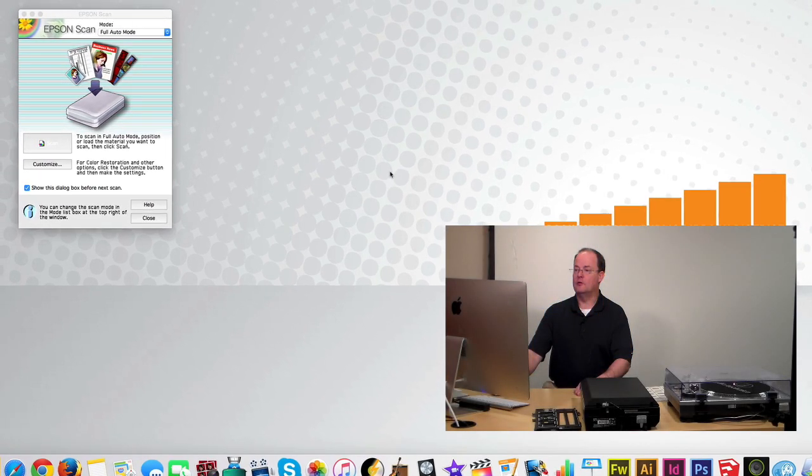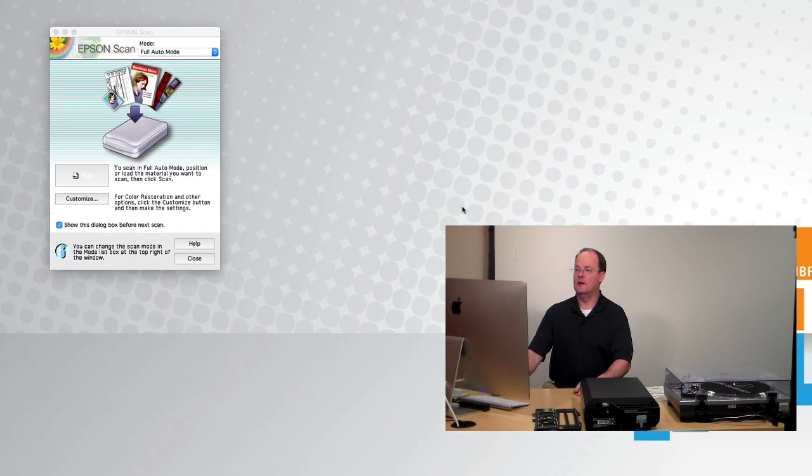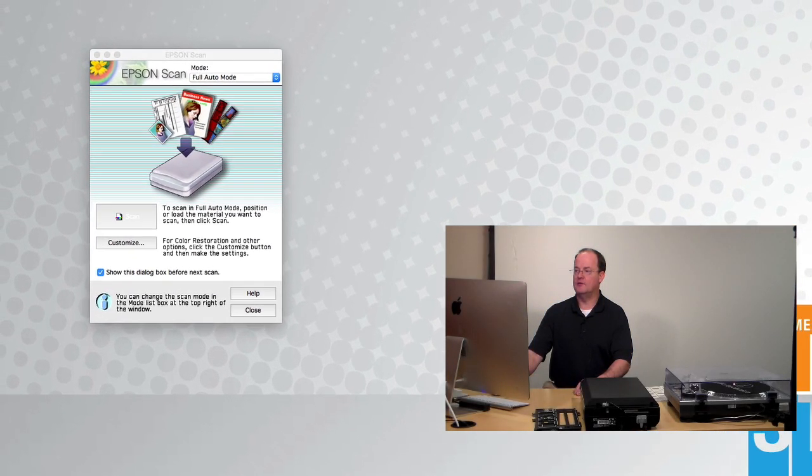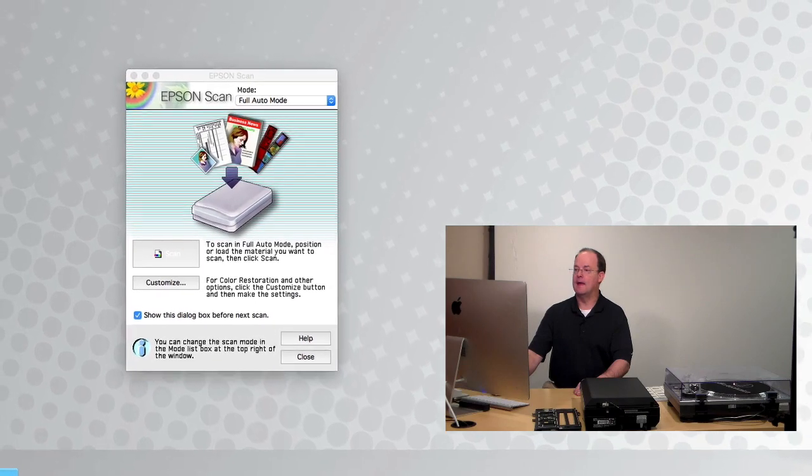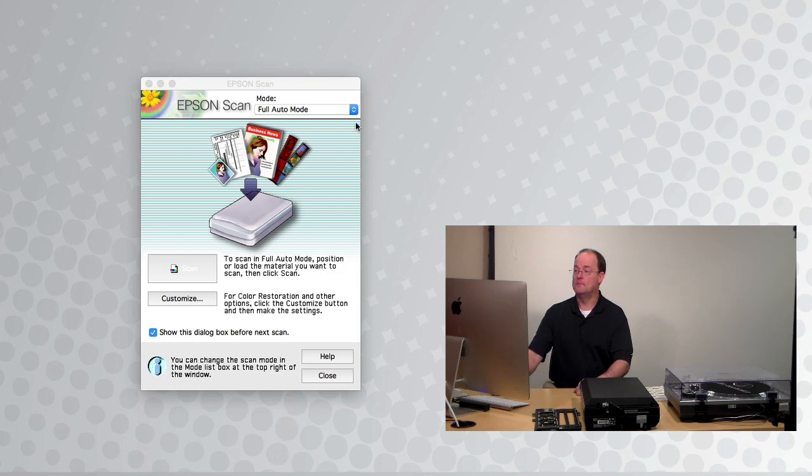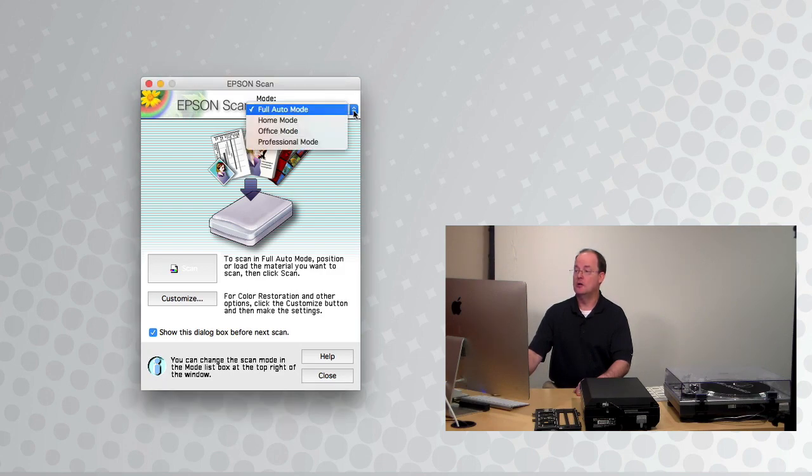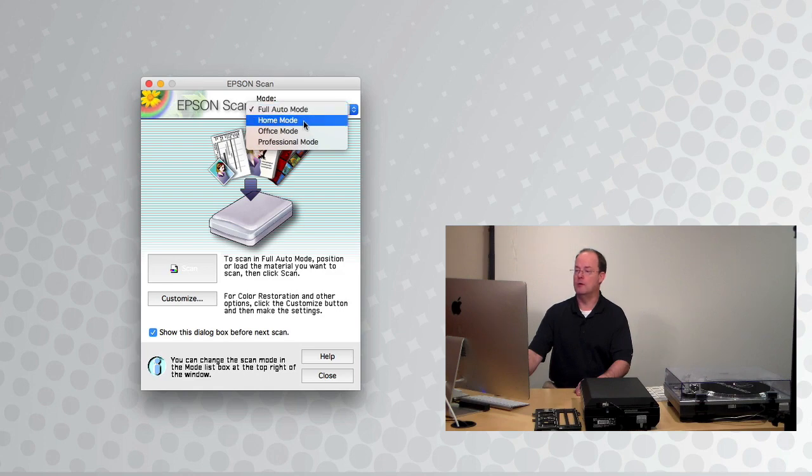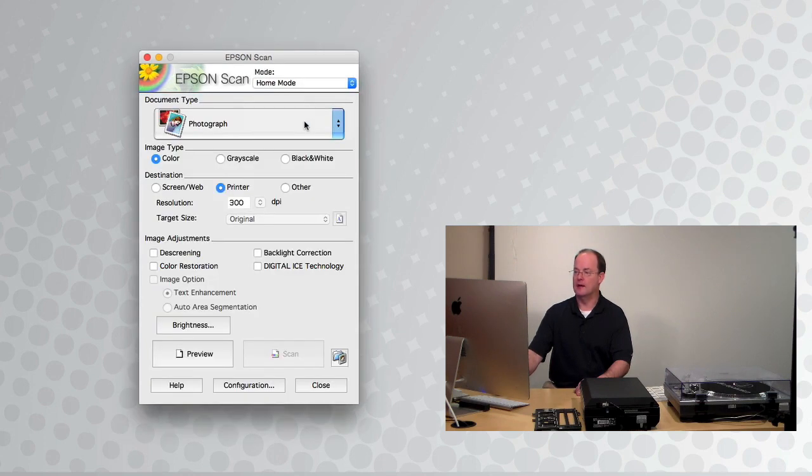The first box you see says Epson scan. At the top is the mode list box. It defaults to full auto mode. You need to change that to the home mode, which is good for photos and negatives and slides.